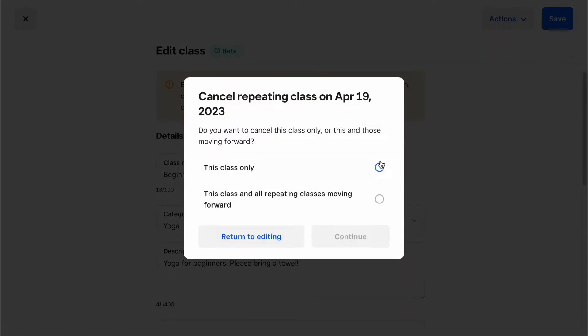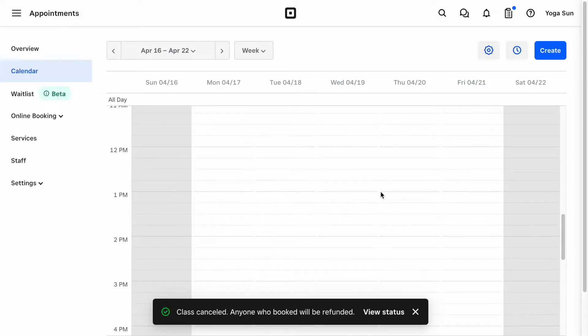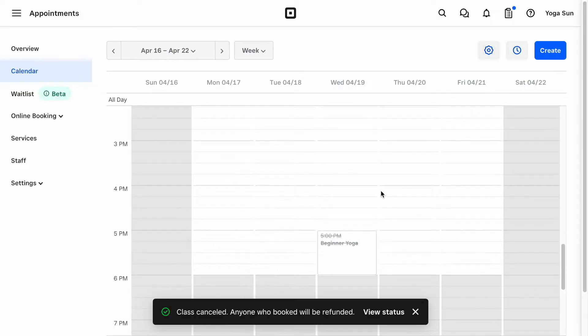Since you already have some attendees who paid for this class, they will automatically get a refund and a notification as a result of canceling the class. You should see the class is grayed out on the calendar, and this class will no longer be shown to your clients in the Booking Flow.